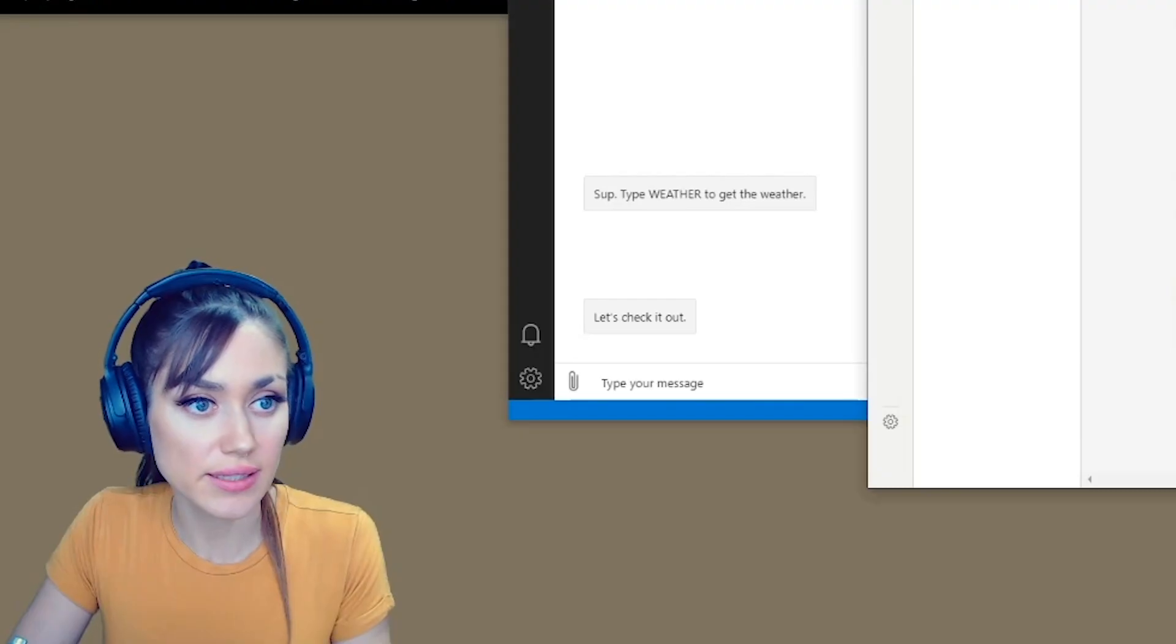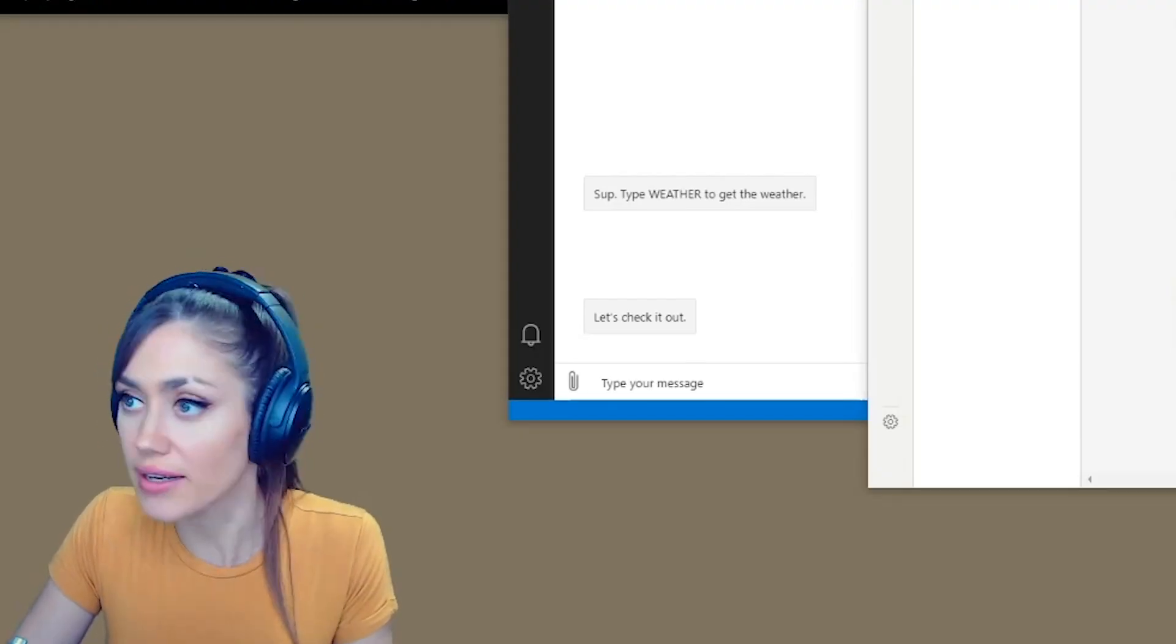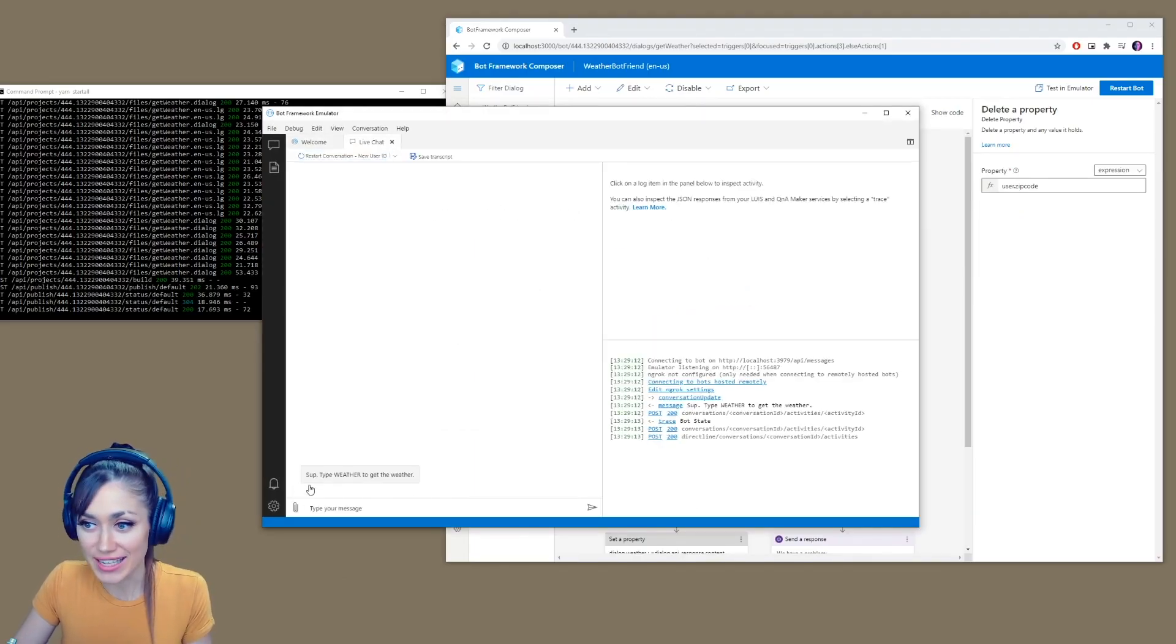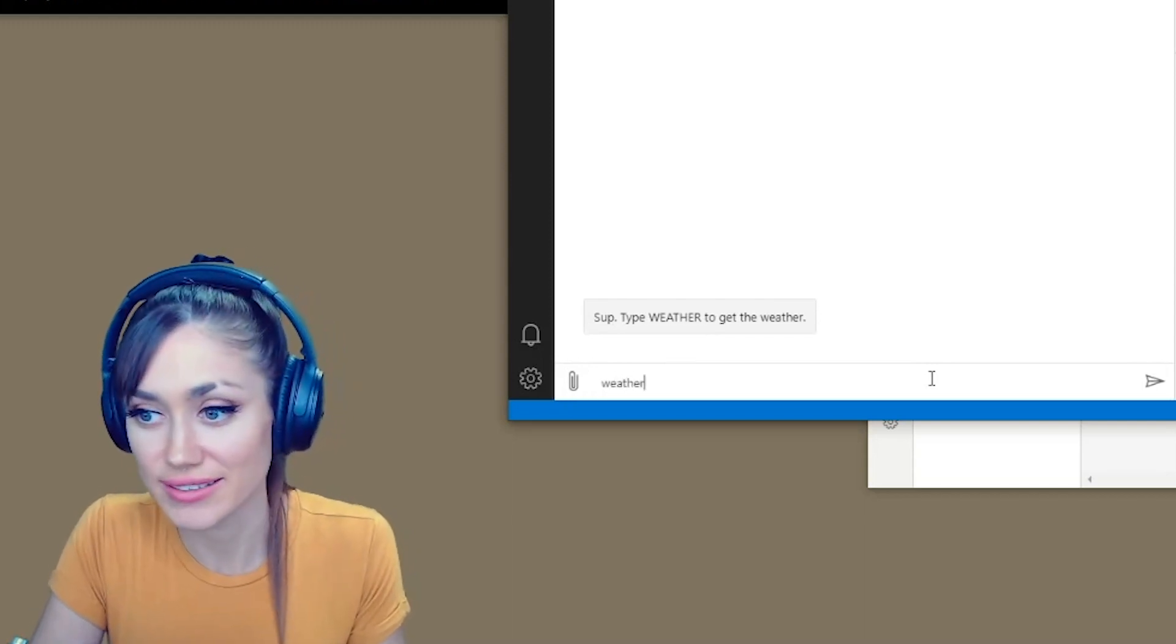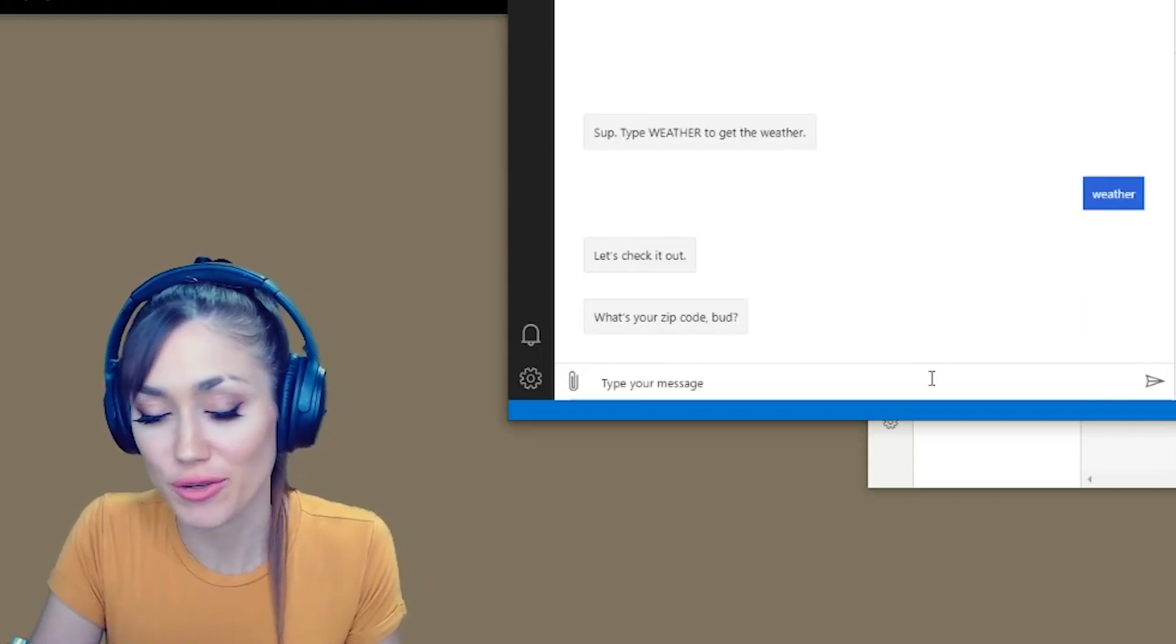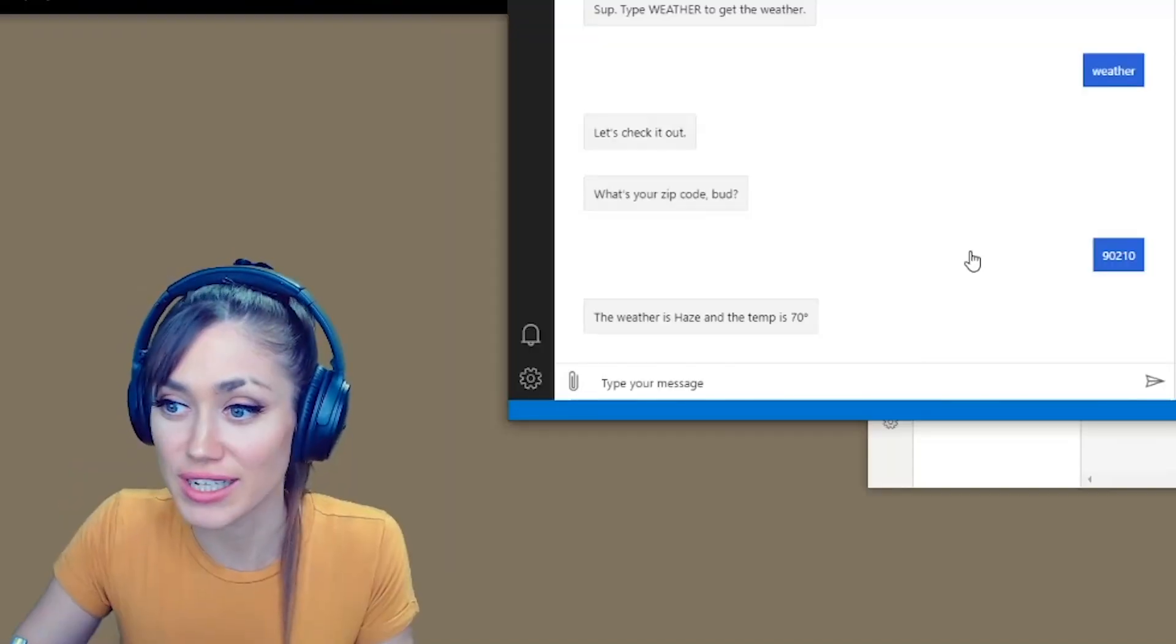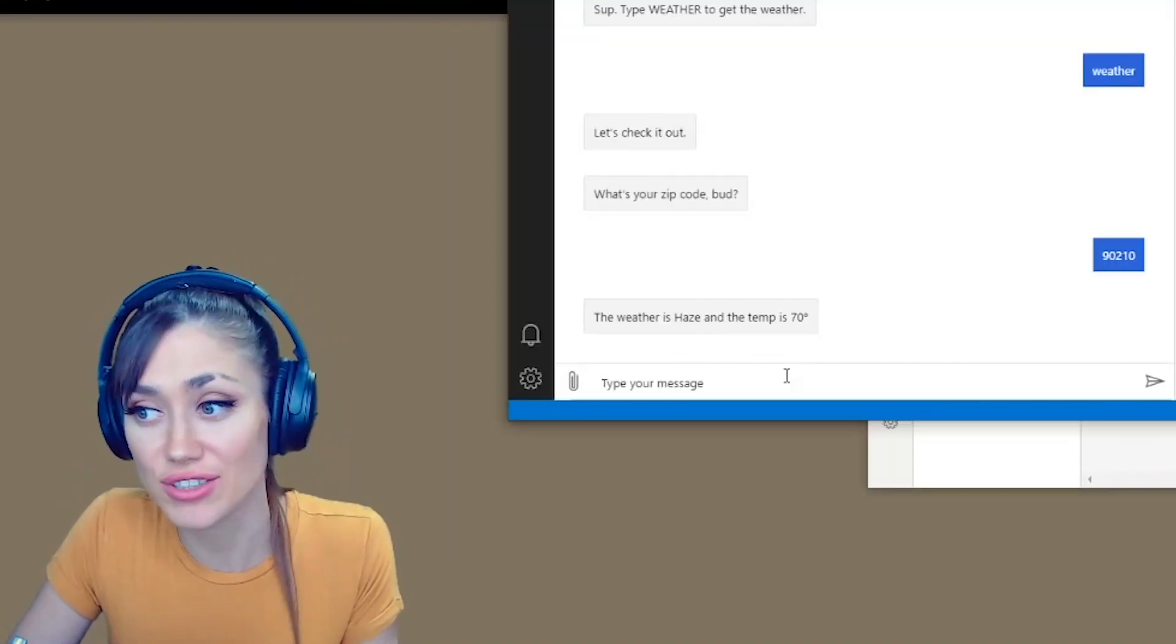I think that's it. Let's give that a try and make sure we got everything. Let's start the bot again and set us up. Type weather to get the weather. Let's do that. What's your zip code, bud? 90210. Oh, look, the weather is haze and temperature is 70 degrees.